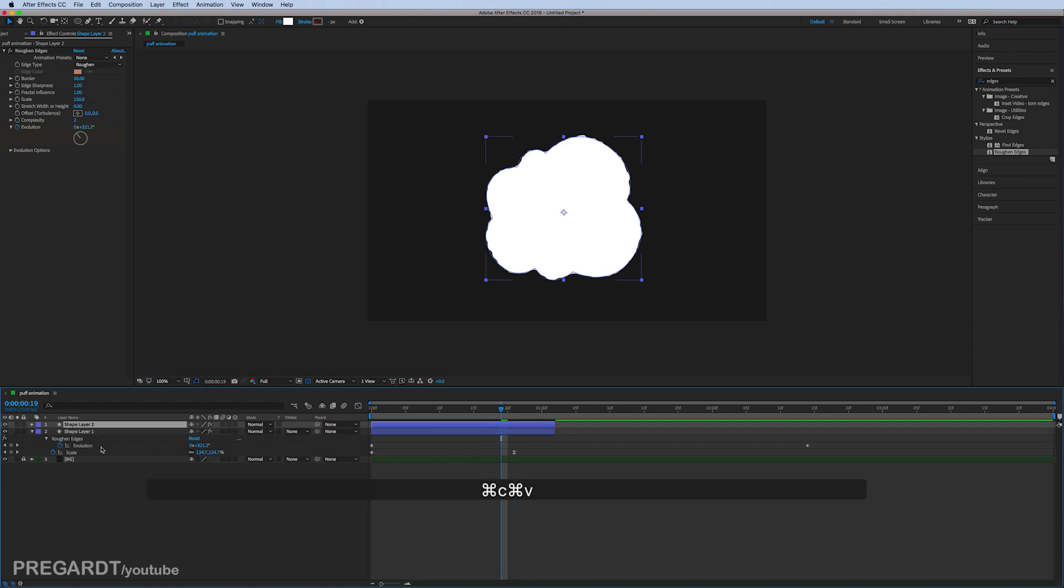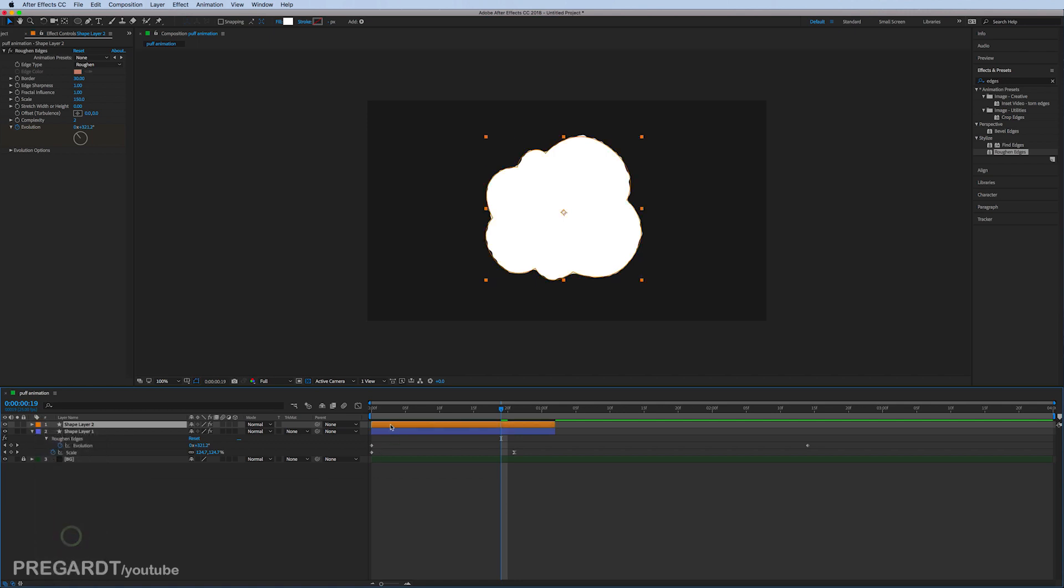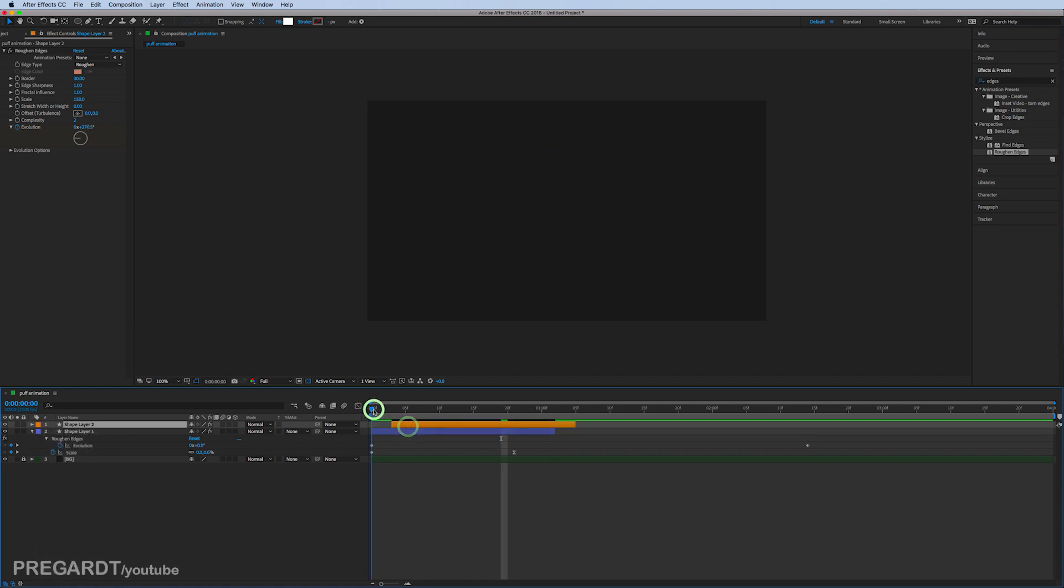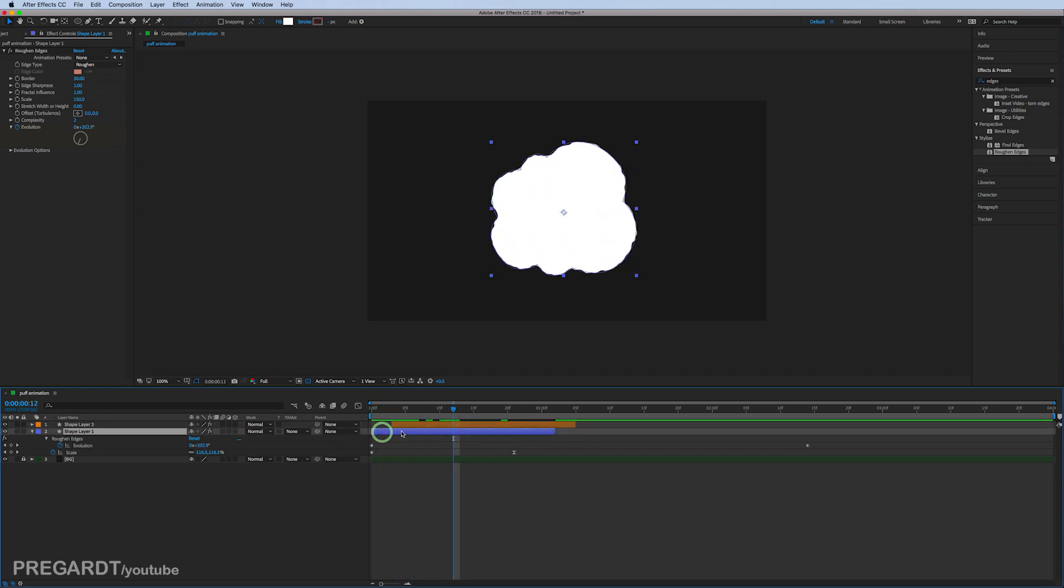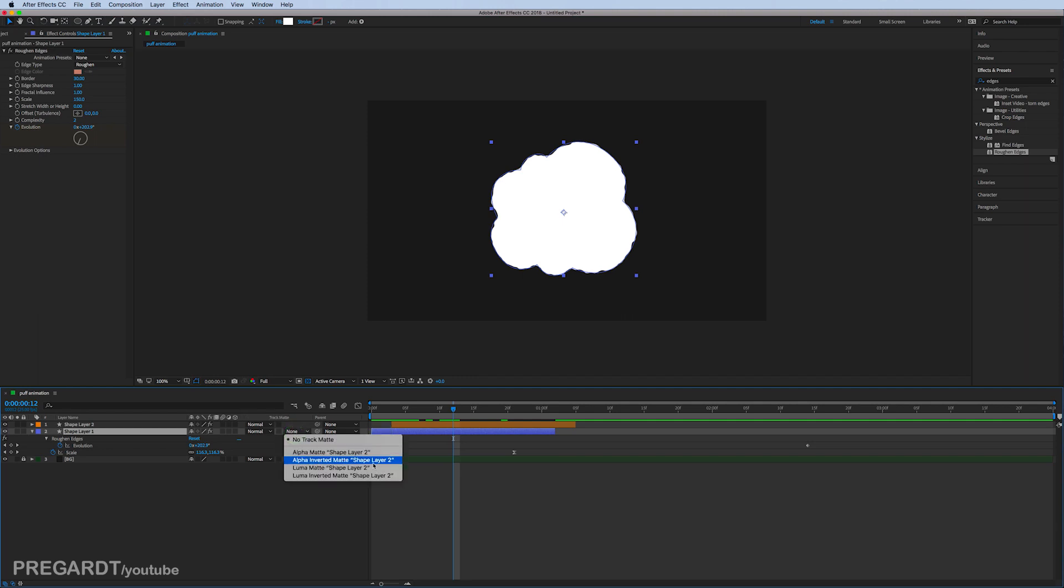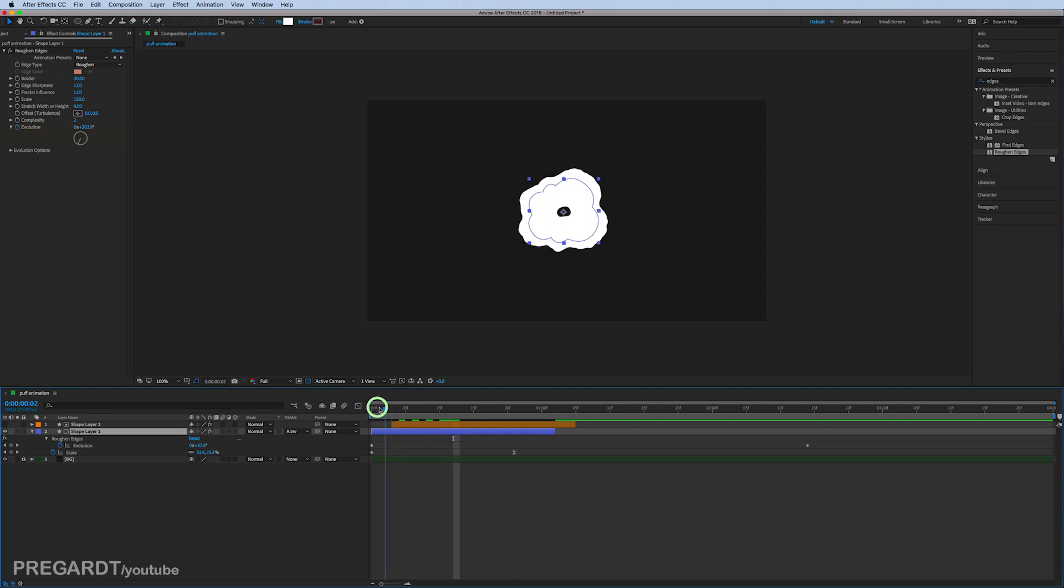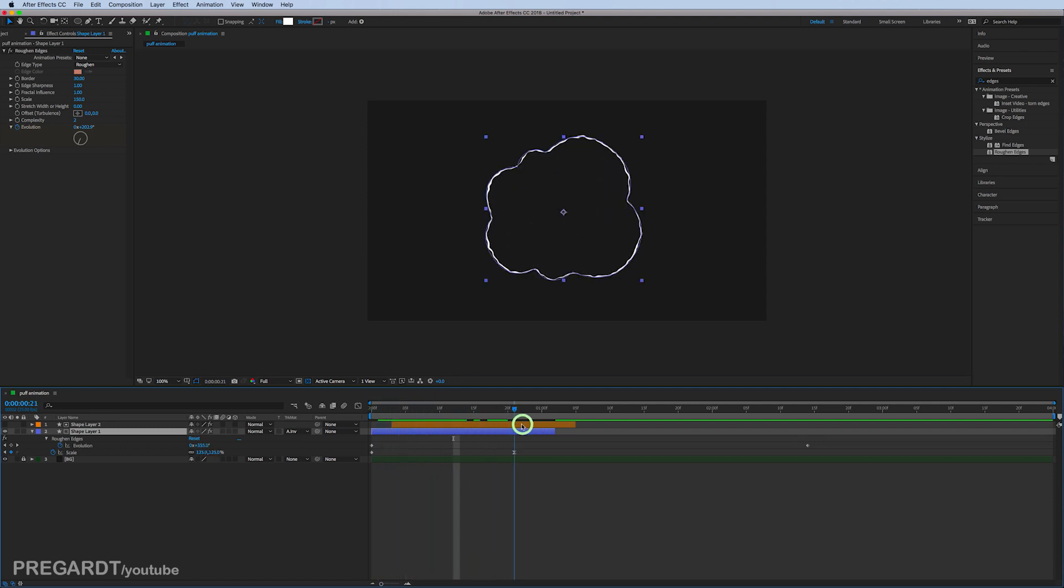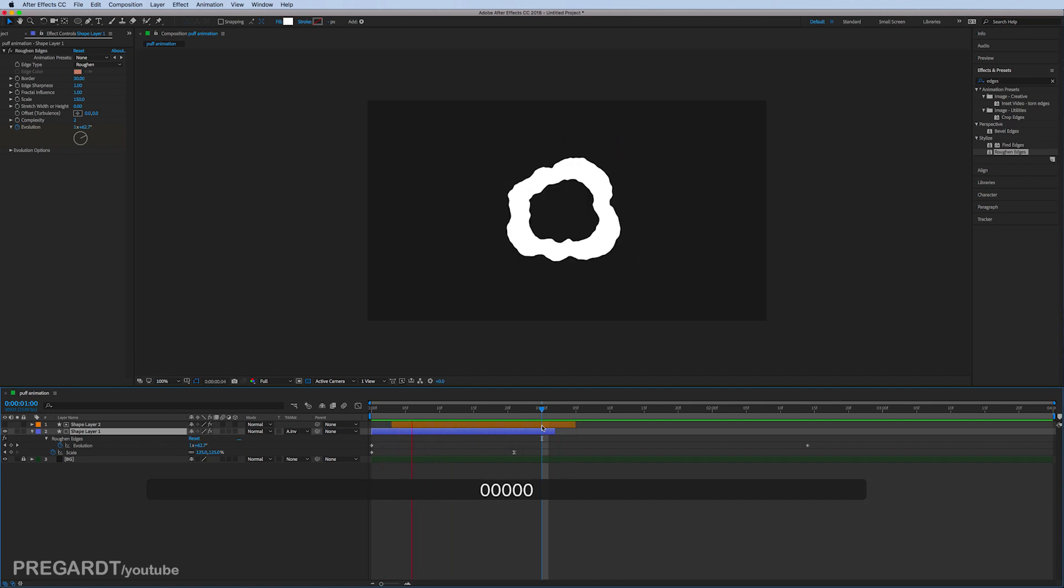I just recolor the second layer to make it more visible and delay the layer with three frames. We're going to select the second one and use inverted matte, which is going to use the orange layer as a mask. As you can see, now the puff animation is already there.